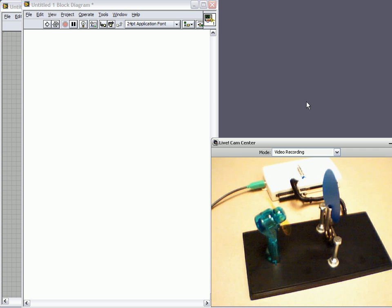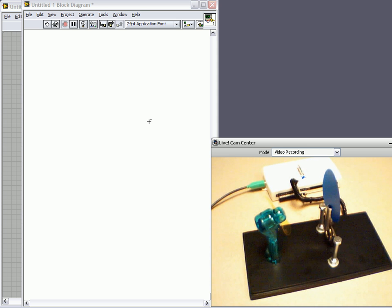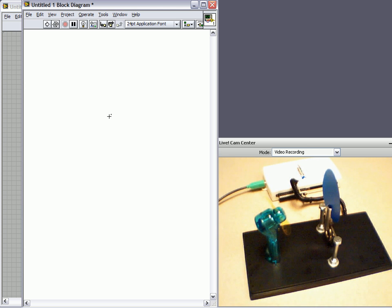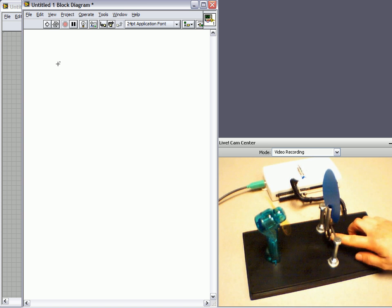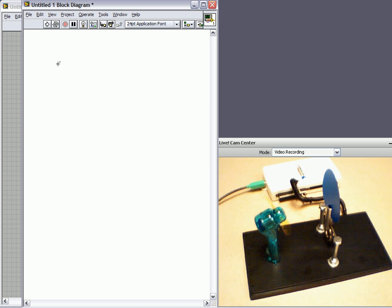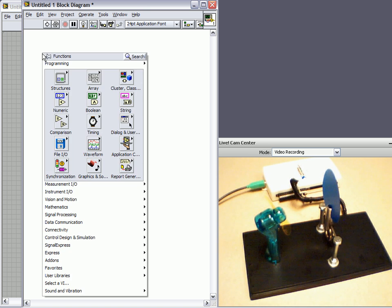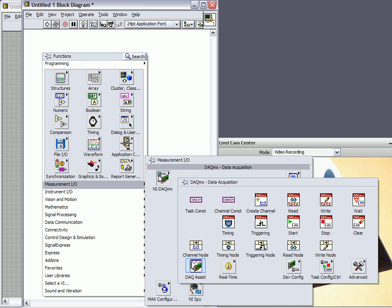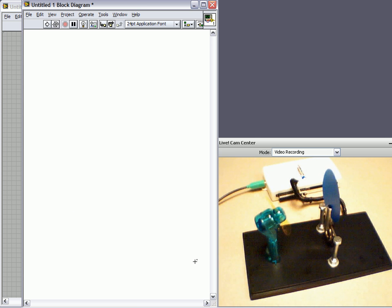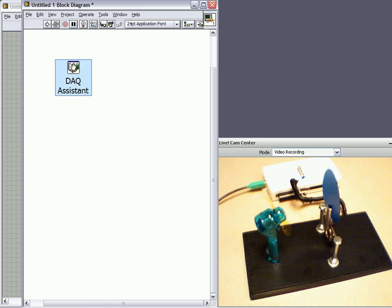So let's jump right into LabVIEW which is our graphical programming language. We'll start with our block diagram. First thing I want to do is read the value from my Hall Effect sensor. To do that I'm going to right click, go to measurement IO, DACMX, and DAC Assistant.